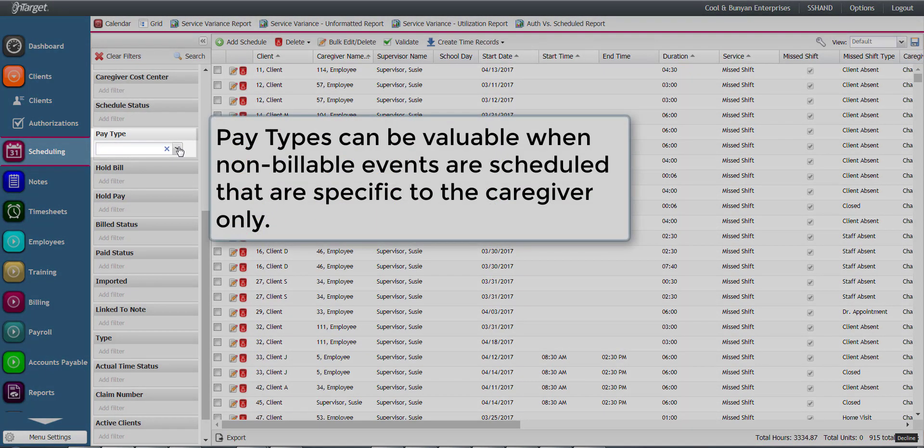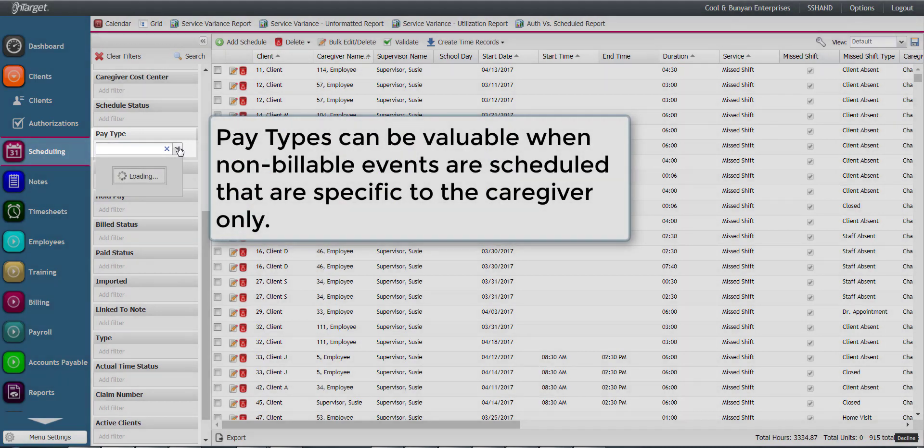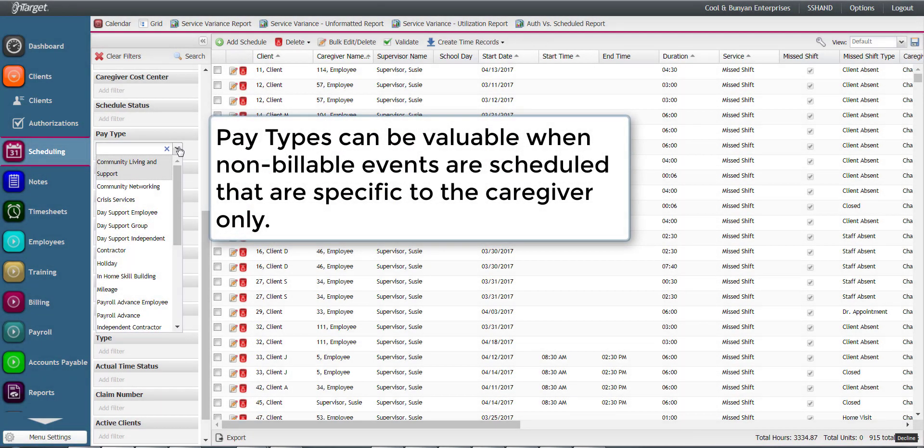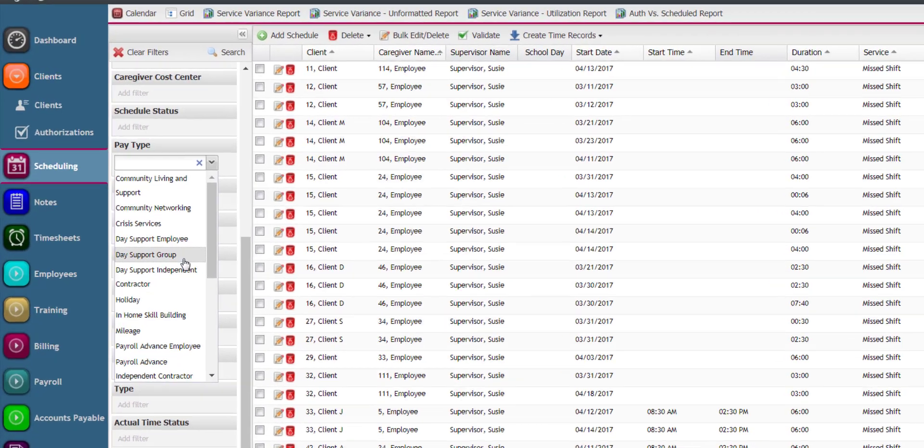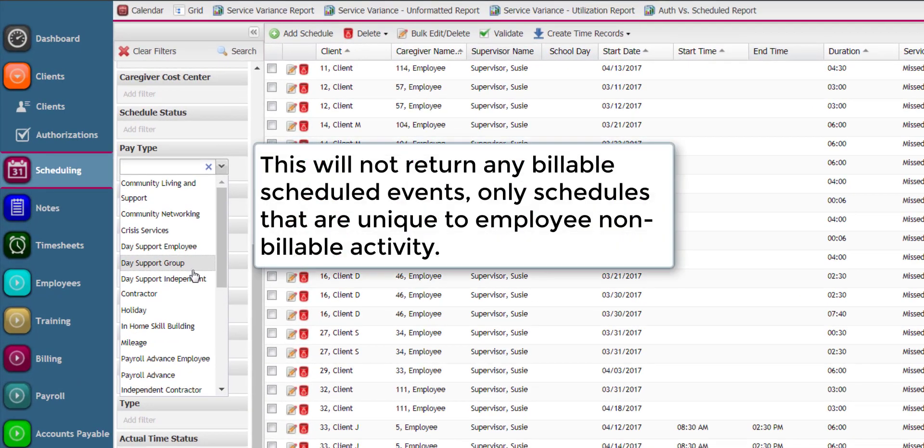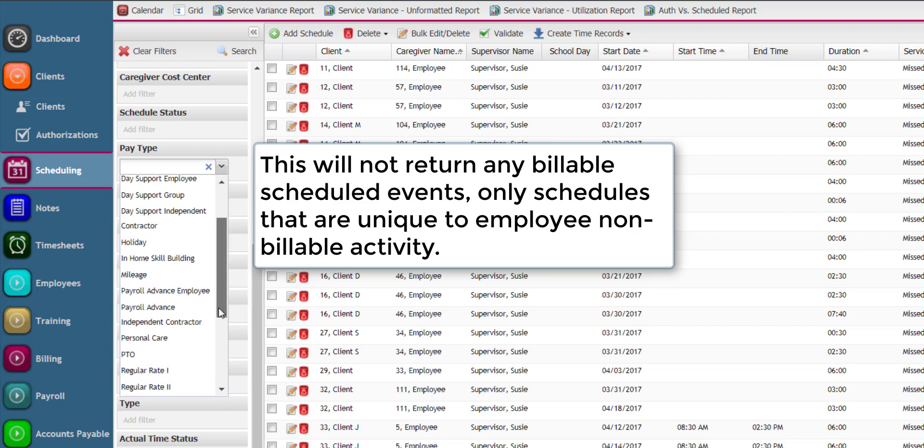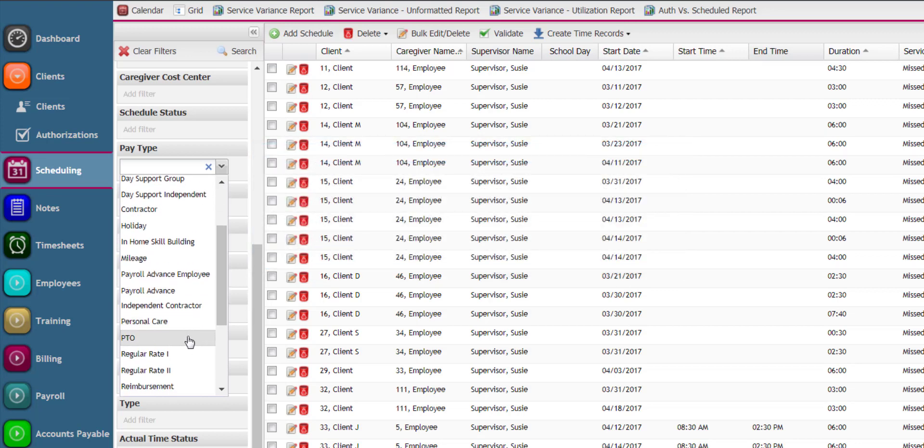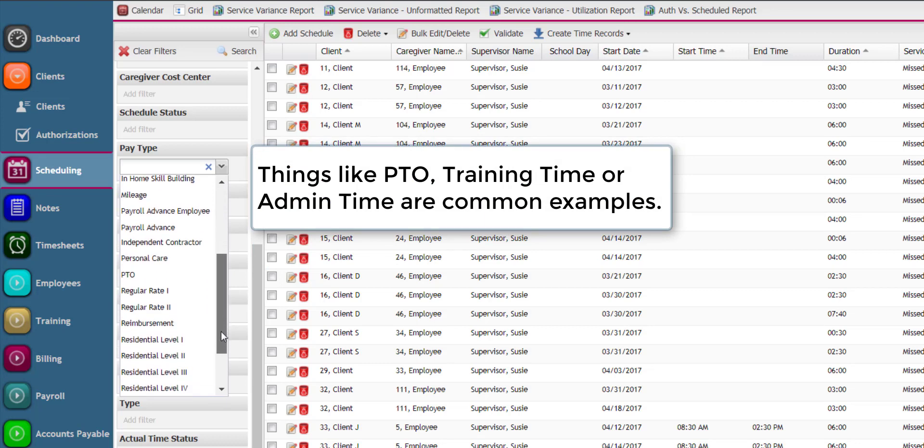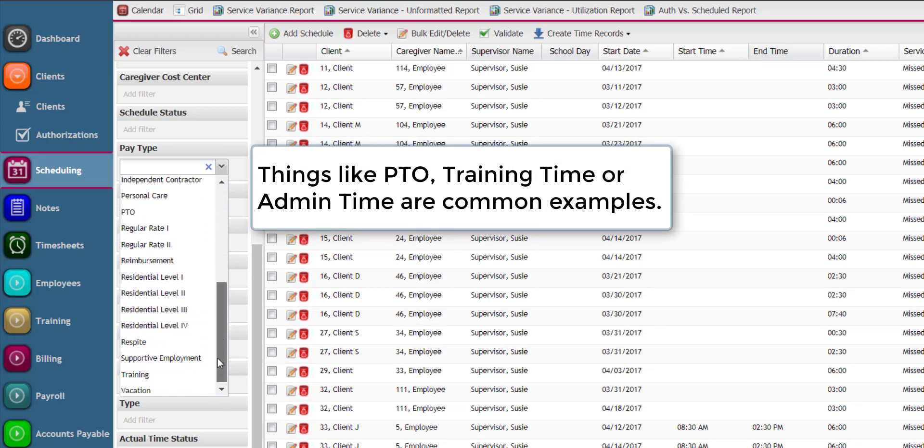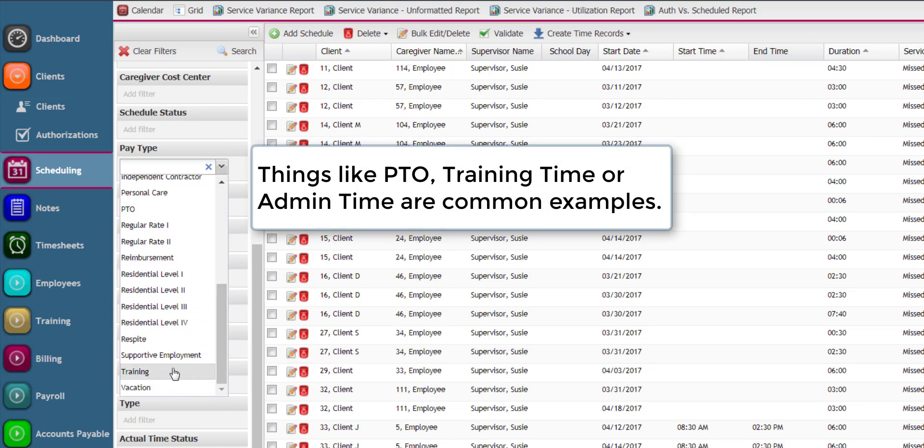Pay type filter can be valuable when non-billable events are scheduled that are specific to the caregiver only. This will not return any billable scheduled events, only schedules that are unique to employee non-billable activity. Things like PTO, training time, or any admin time are common examples.